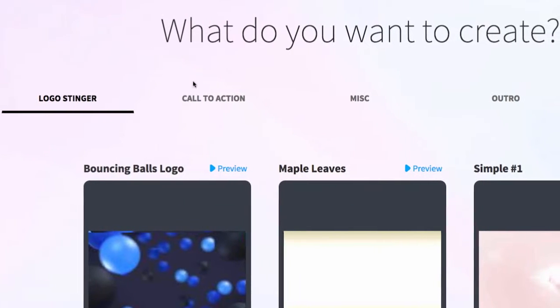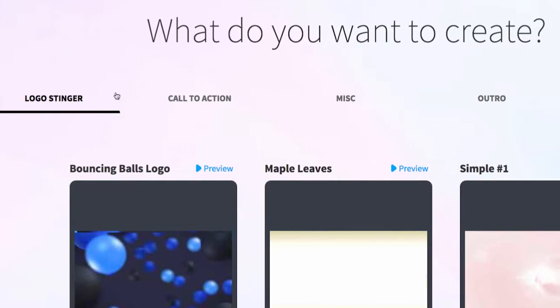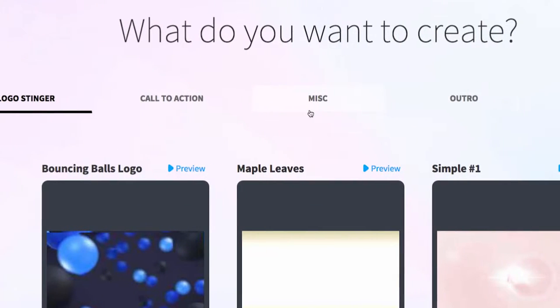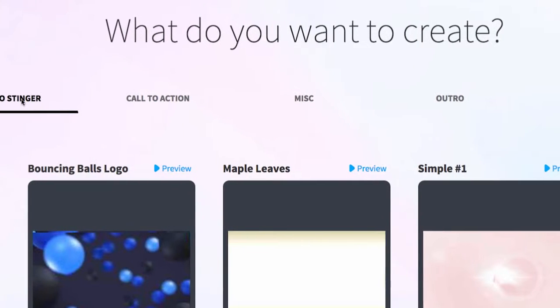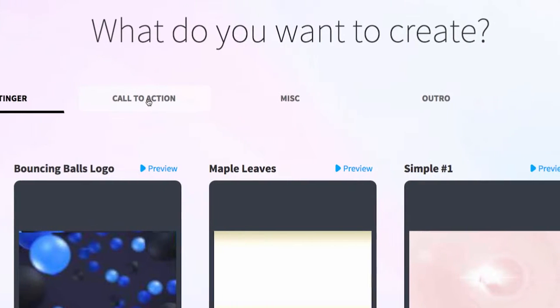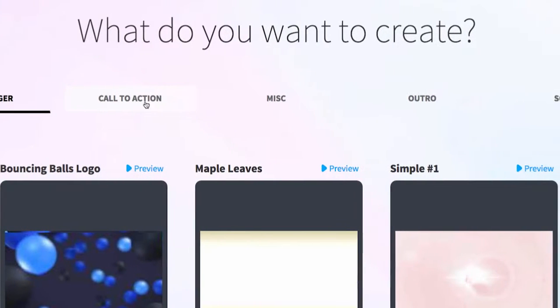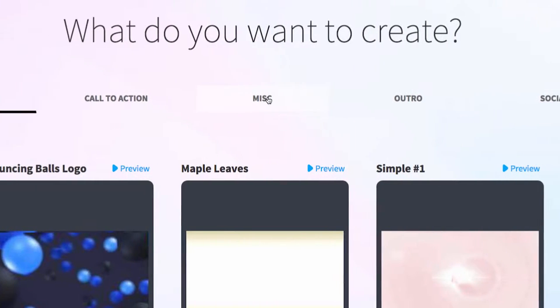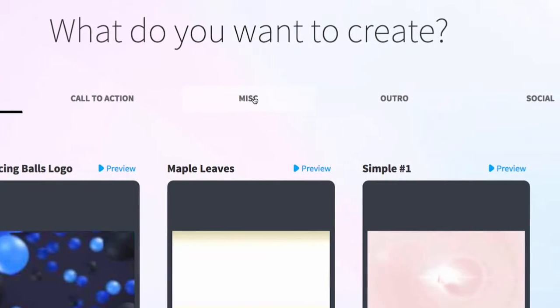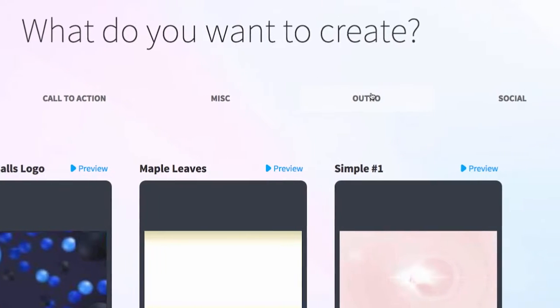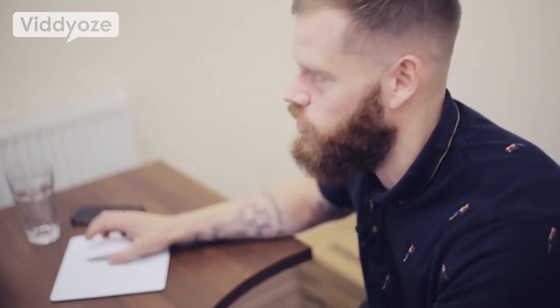When we click on the create tab we come through to all of the different templates we can use. As you can see at the top we've got lots of different variations — logo intros, call to actions, miscellaneous templates which have loads of really cool stuff, some outros, and social templates as well.